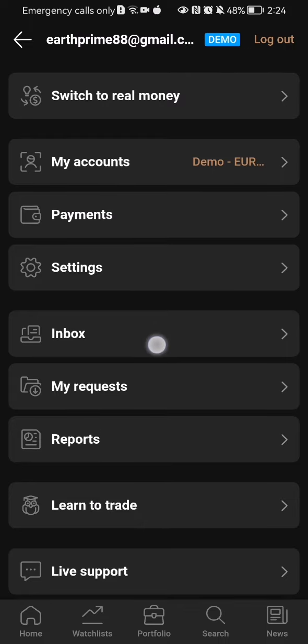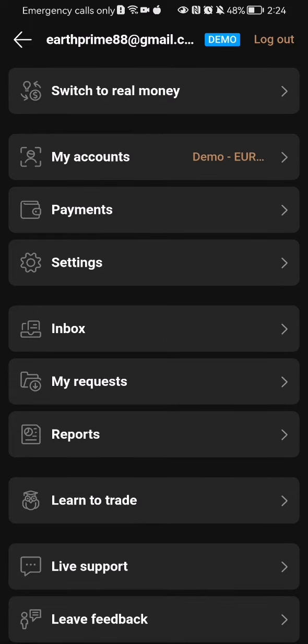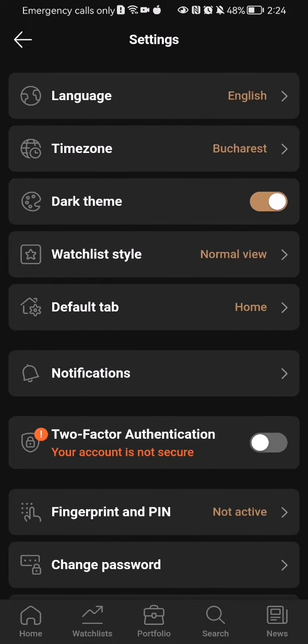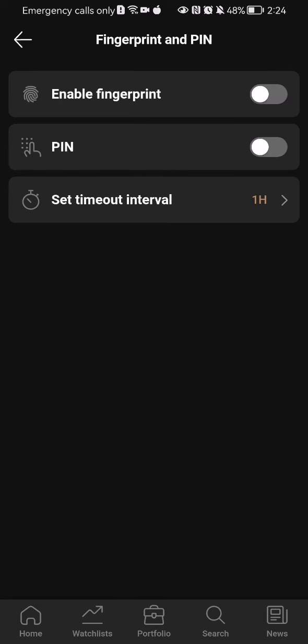In this page, click on the settings option. Then scroll down a little bit and you'll find the fingerprint and PIN option. Just press on it.